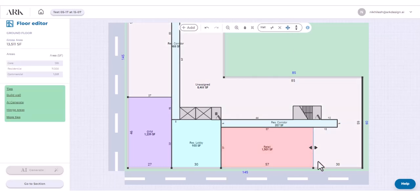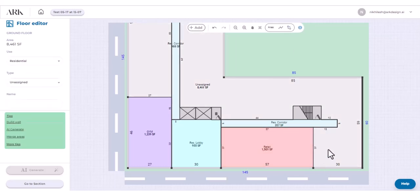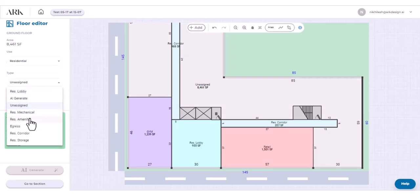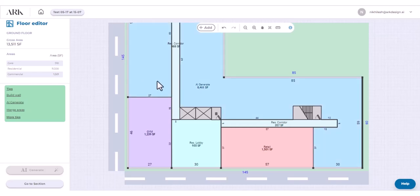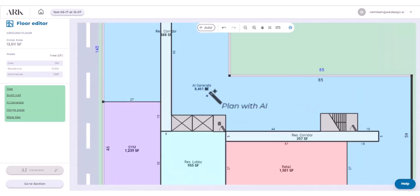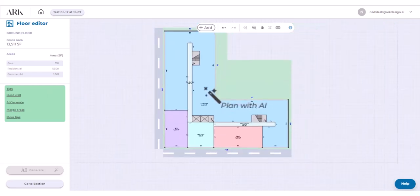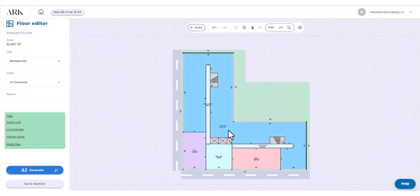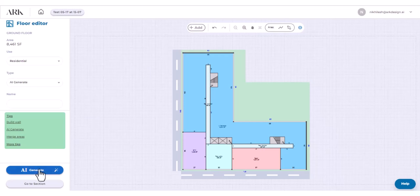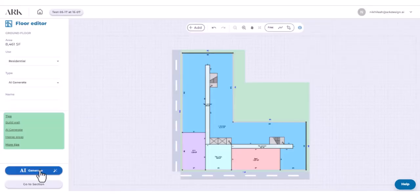To plan apartments or units, click on the unassigned area and change the area type to AI generate. Now click on the AI generate or blue area. Click on the AI generate button on the left panel. This will take you to the plan unit mix screen.